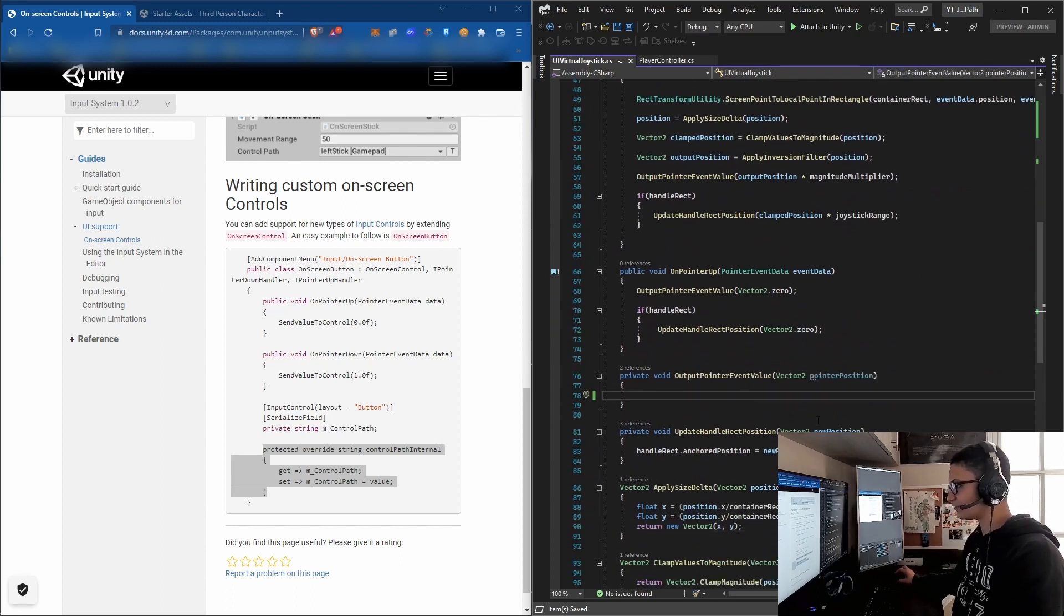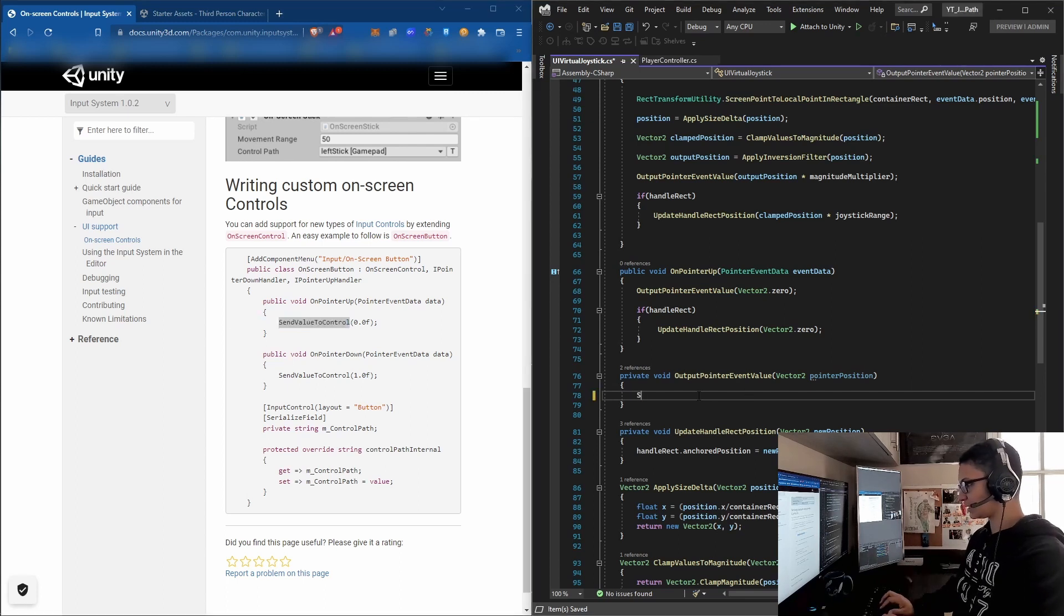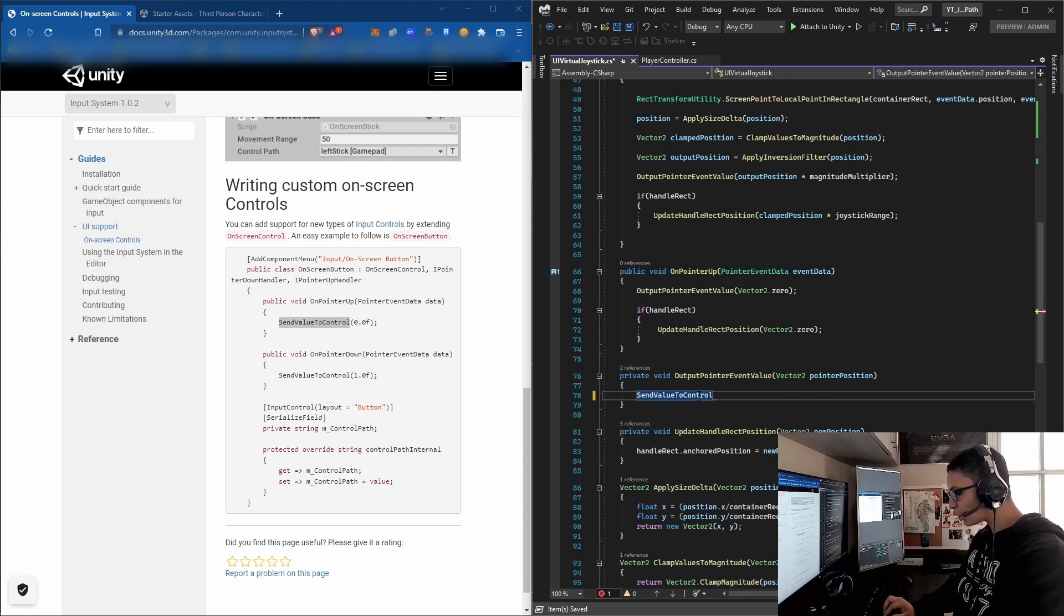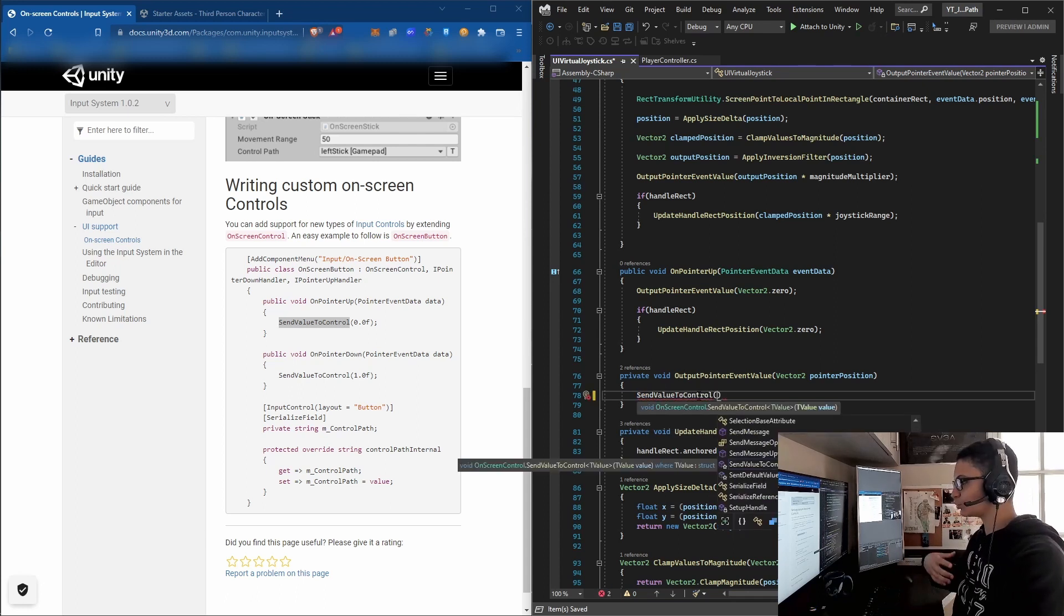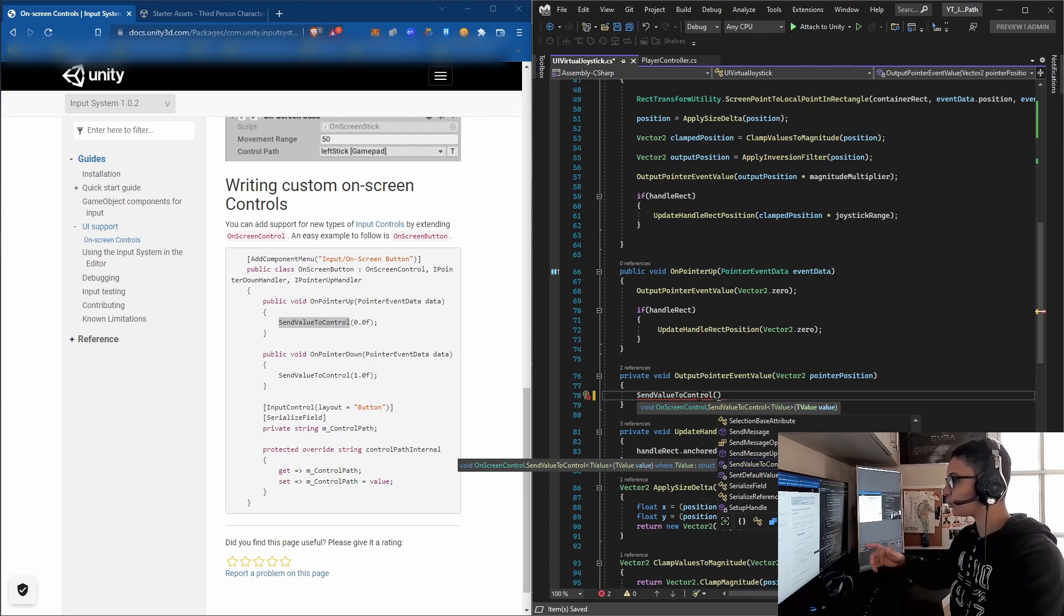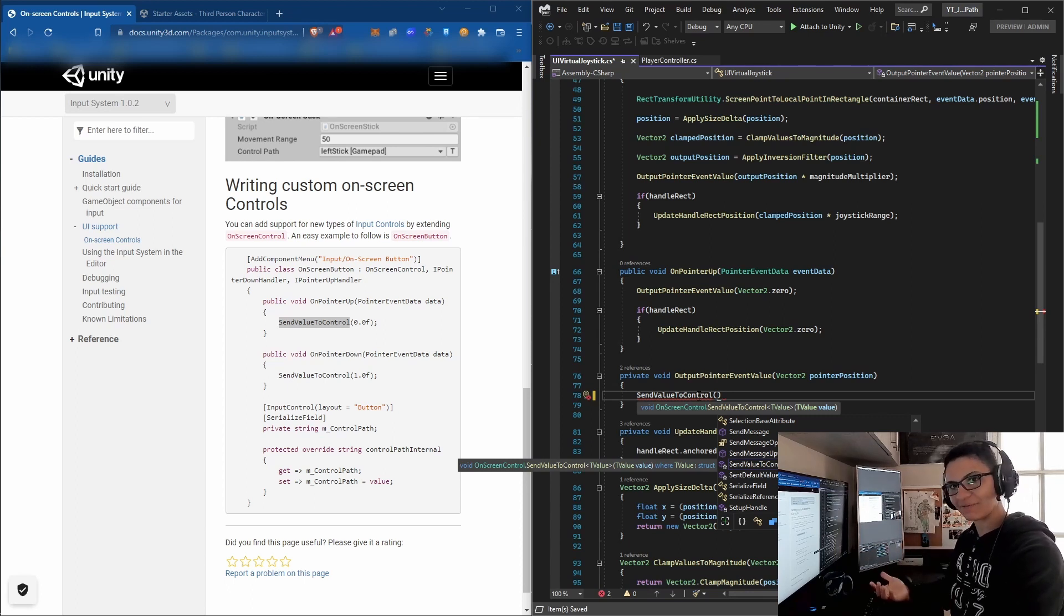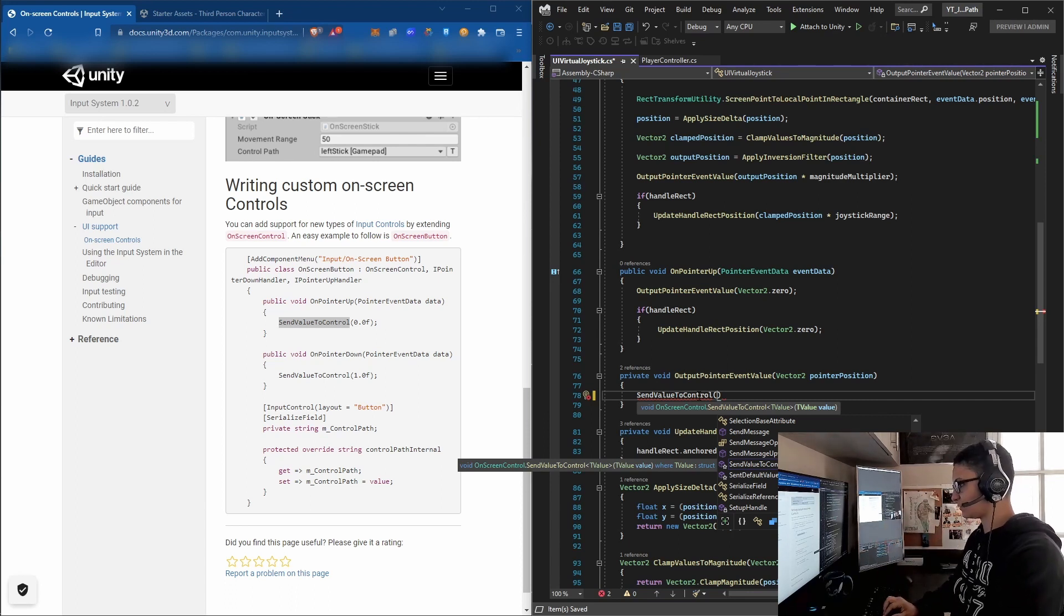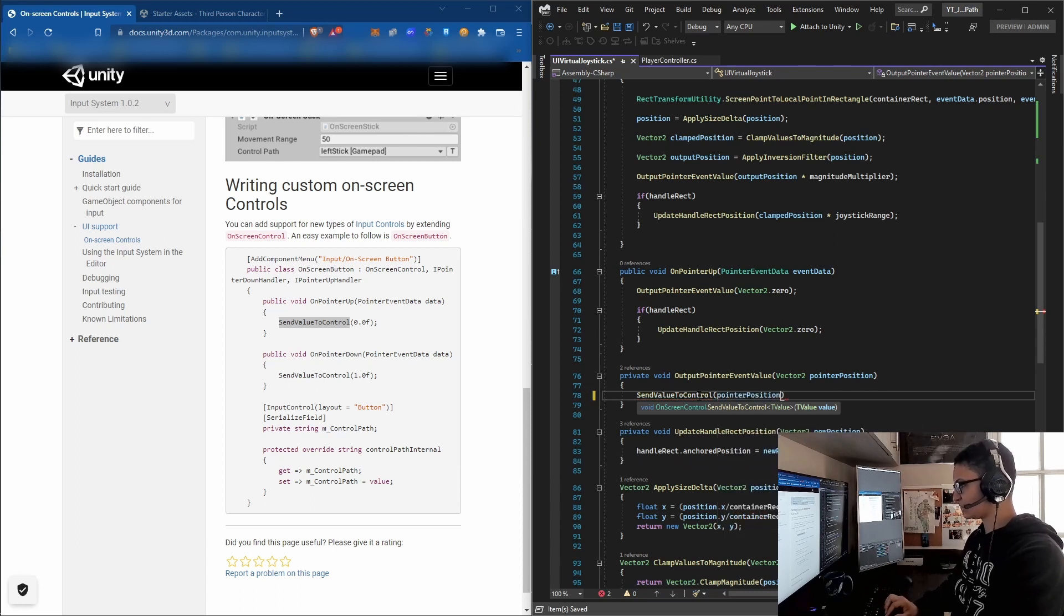Let's go down to OutputEventValue and add 'SendValueToControl'. We're sending a Vector2, so we need to acquire that vector. This joystick already has pointerPosition - every time you move the joystick it creates that vector. We'll put that as the value so it goes straight to the control path of the new input system. Save it and go back to Unity.